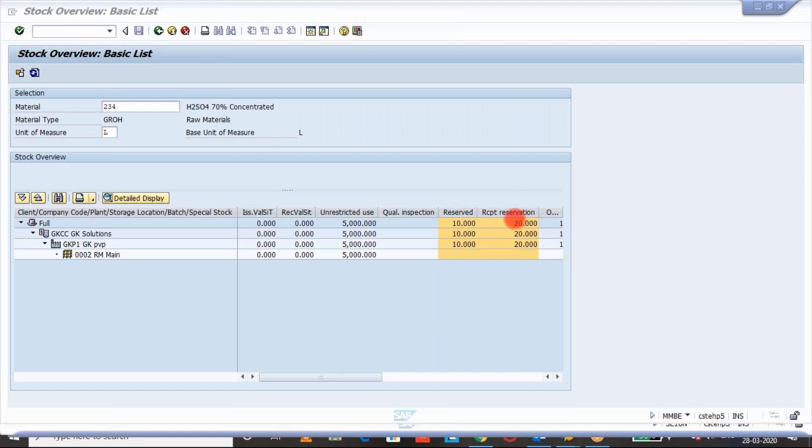And then the received reservation will come. Similarly, if you have a required reservation created for the receipt, for example 501 or 202, 262, for these movement types, if there is a reservation available, then system will create an entry under received reservation.